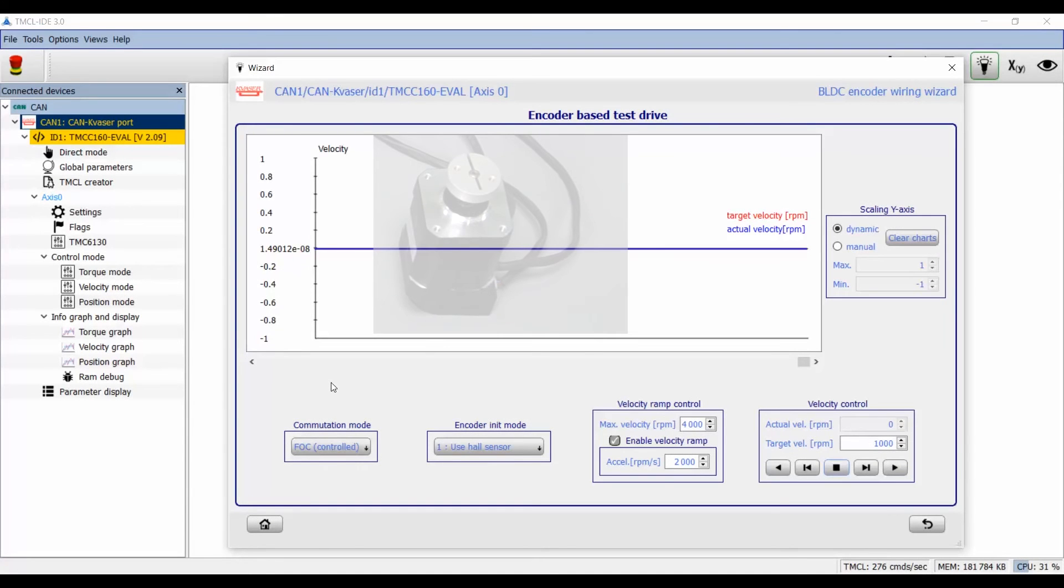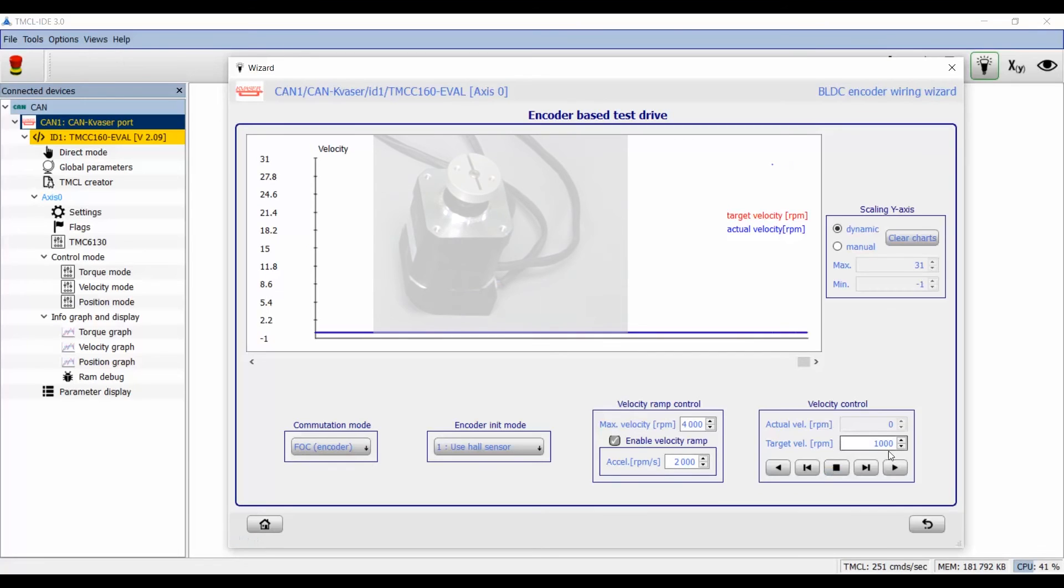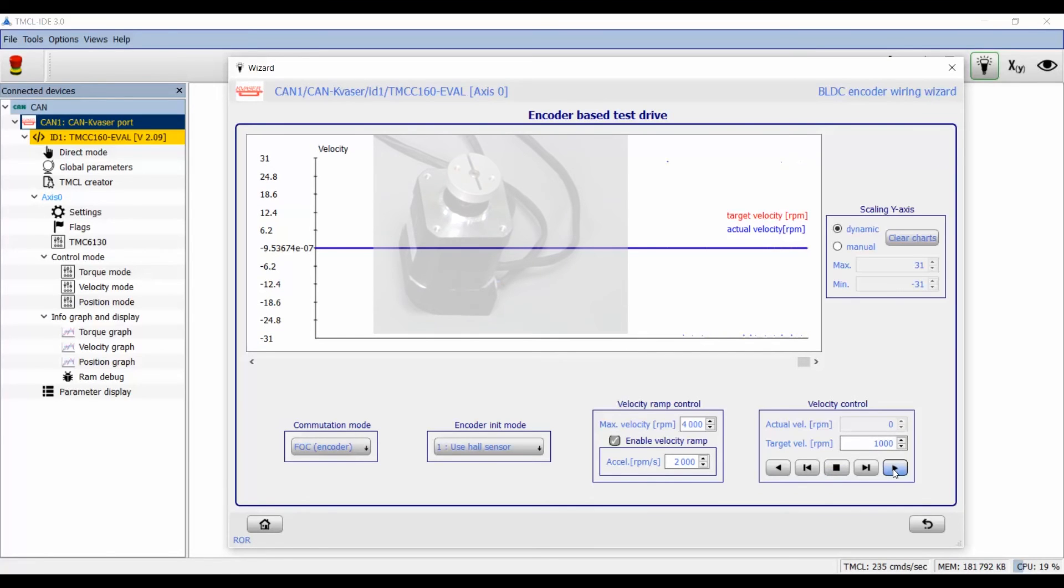In the last step we can use the new encoder settings and control the motor with different velocities. Therefore I choose the encoder mode and start the motor with 1000 rpm in different directions.